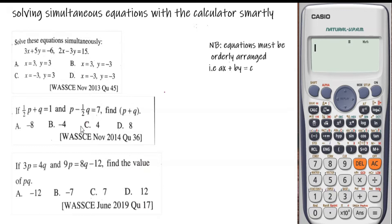Equations must be orderly arranged in the form ax plus by equal to c. All the variables must be arranged at one side of the equal to sign and the true constant should be on the other side of the equal to sign. Therefore our first example is: